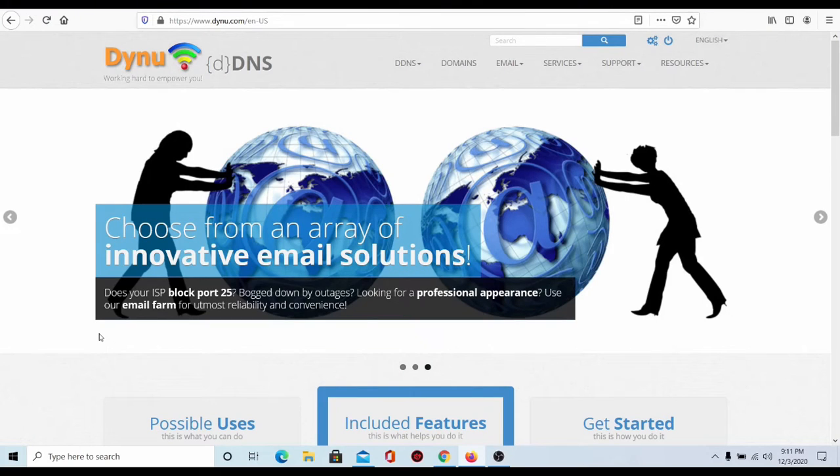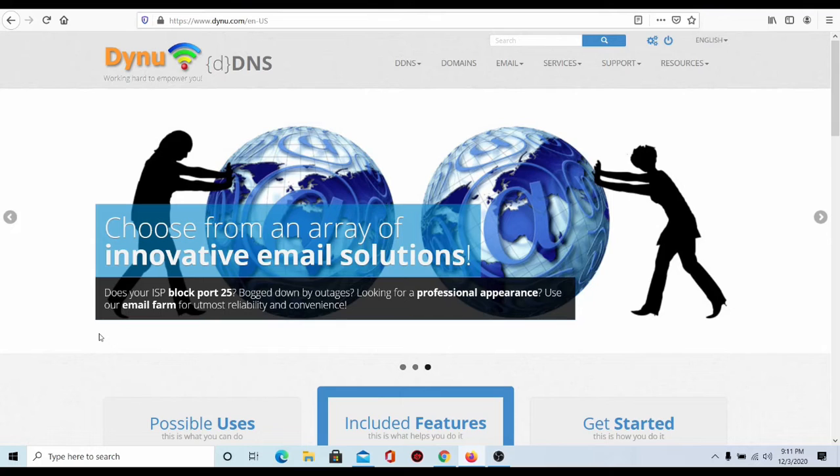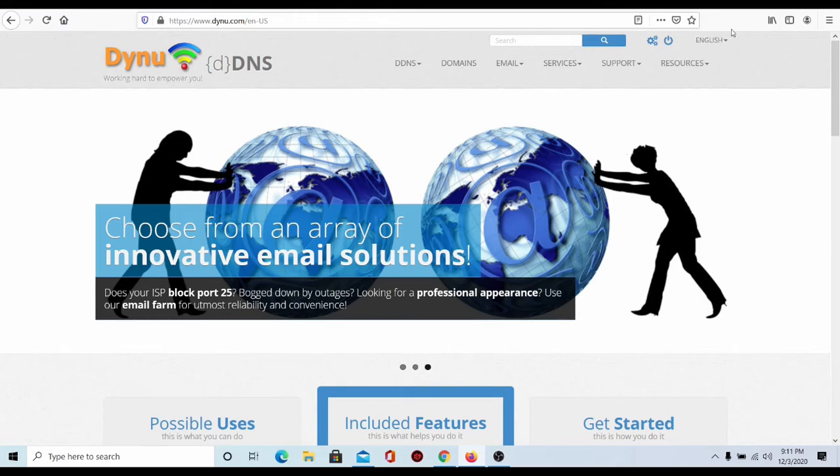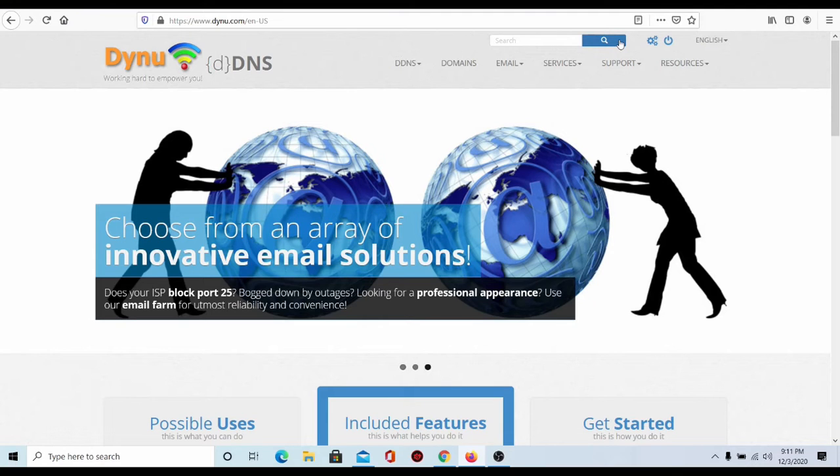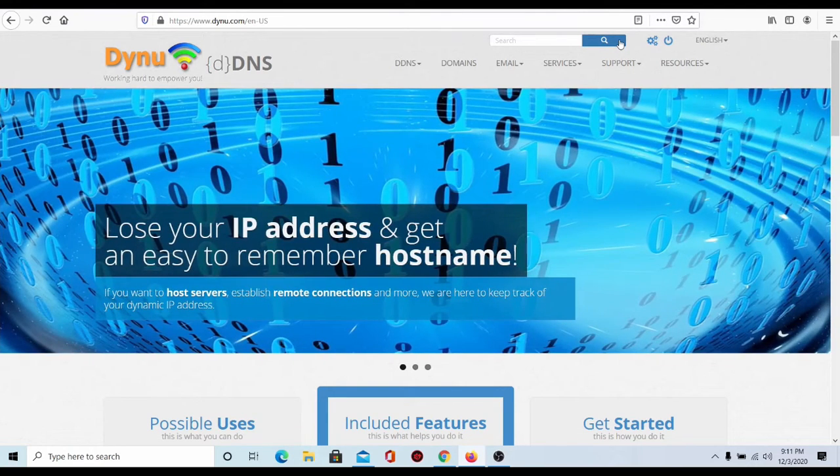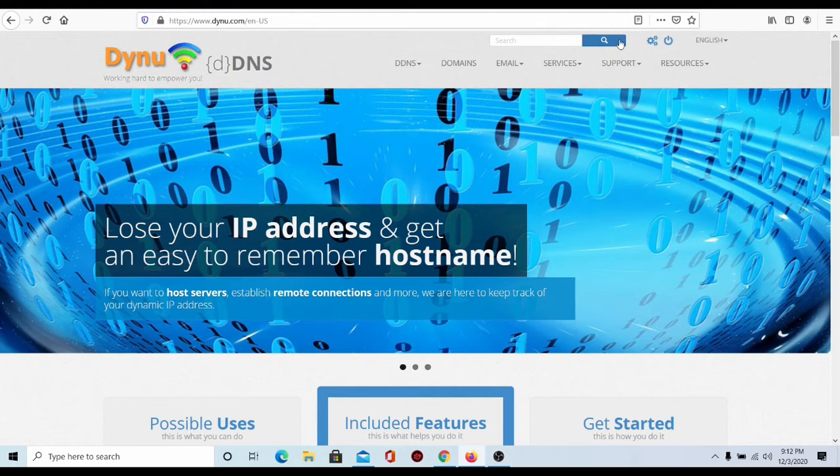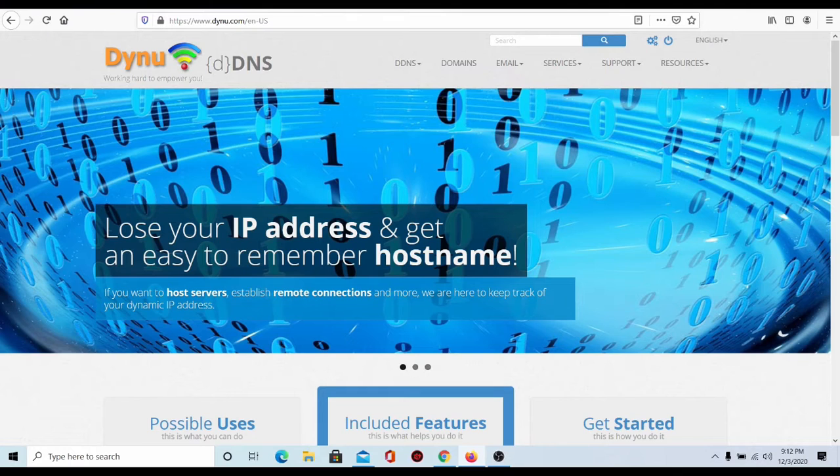Alrighty, so we're going to go to danu.com and when you get here, you're basically going to create an account. When you create an account, you should see on the top right corner around here where you can create an account. You're going to see sign up and you're basically going to sign up for an account. After that, you should have your username and password all set to go. They're going to ask you to verify your email, all that good stuff and after you do that,